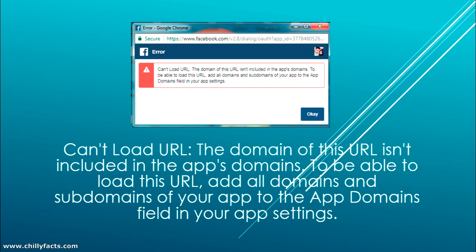Hello YouTube, welcome back to my video. In this video I am going to show you how you can sort the Facebook login error as shown here: 'Can't load the URL - the domain of this URL isn't included in the app domain.' So basically, when you are trying to run your project on localhost or any domain with a Facebook login or Facebook App ID project, sometimes this error will come.